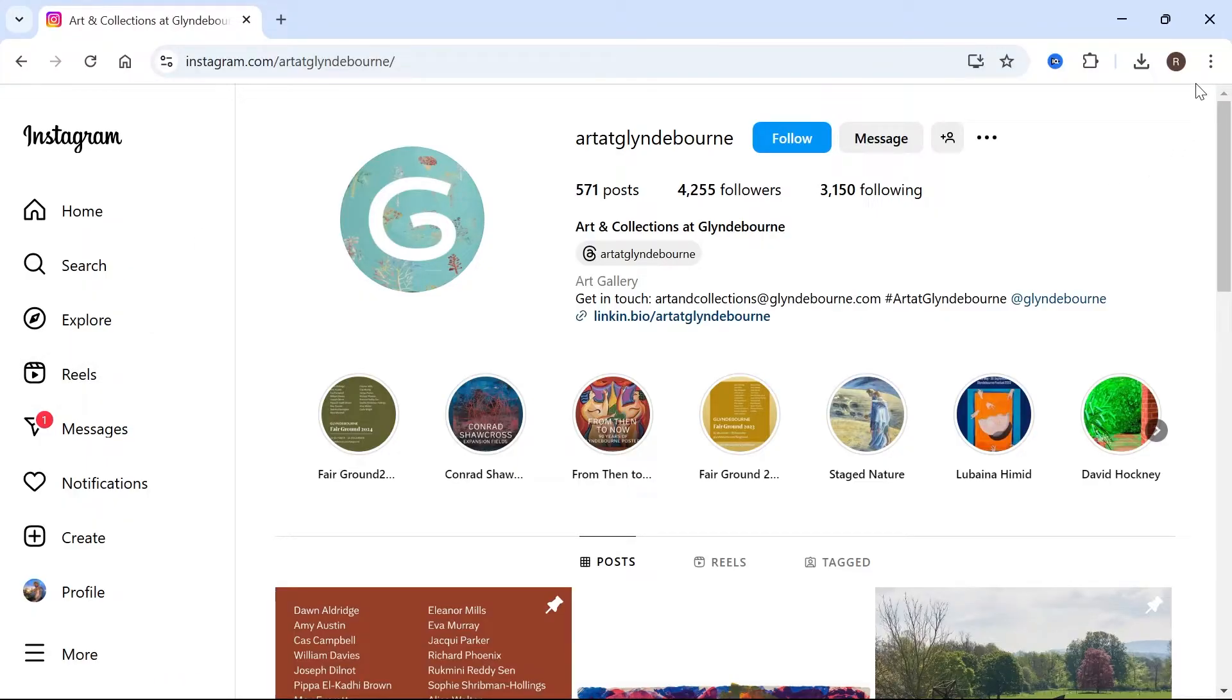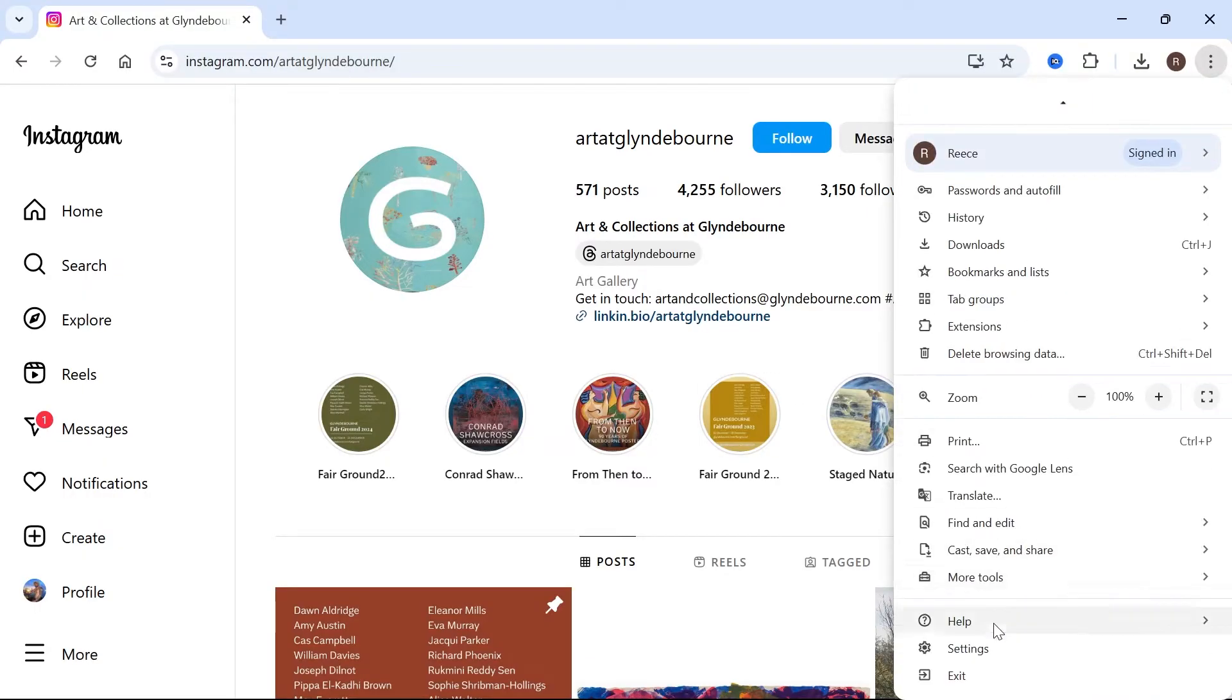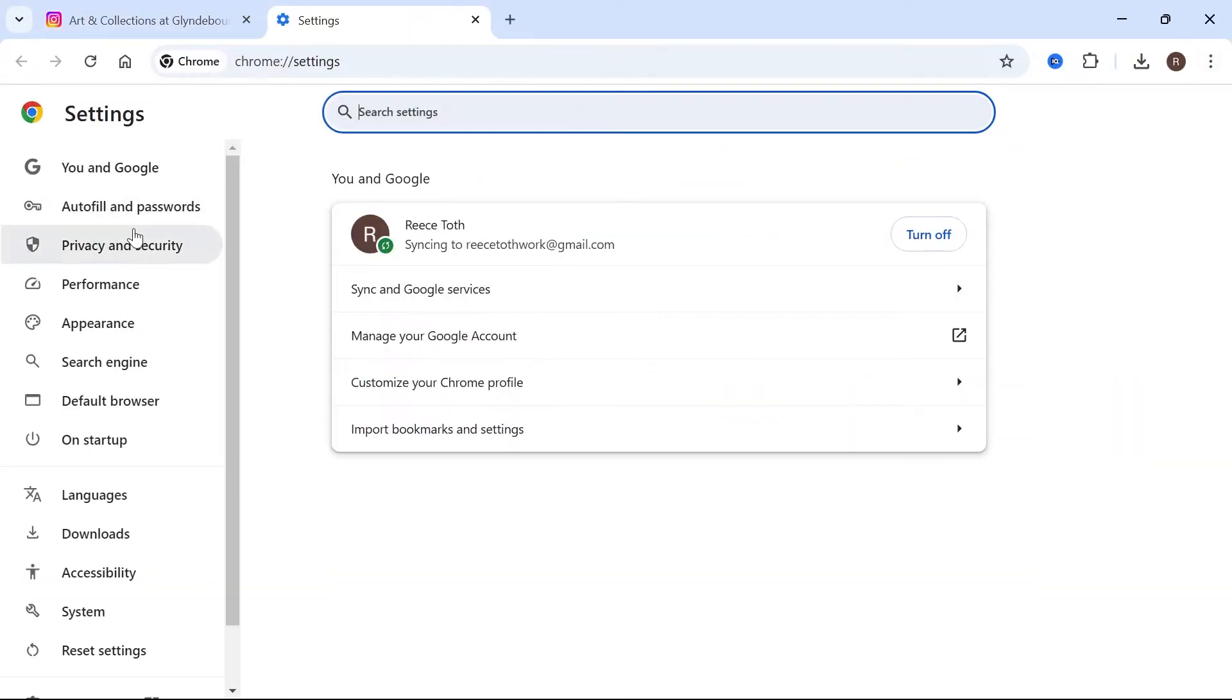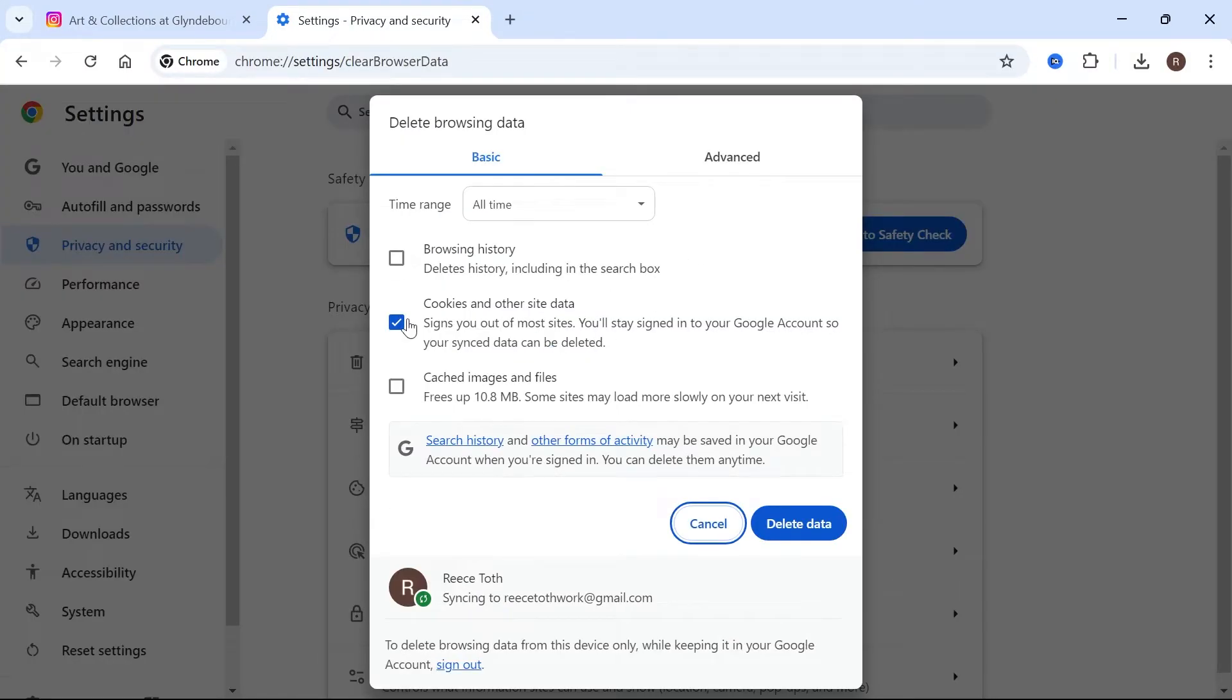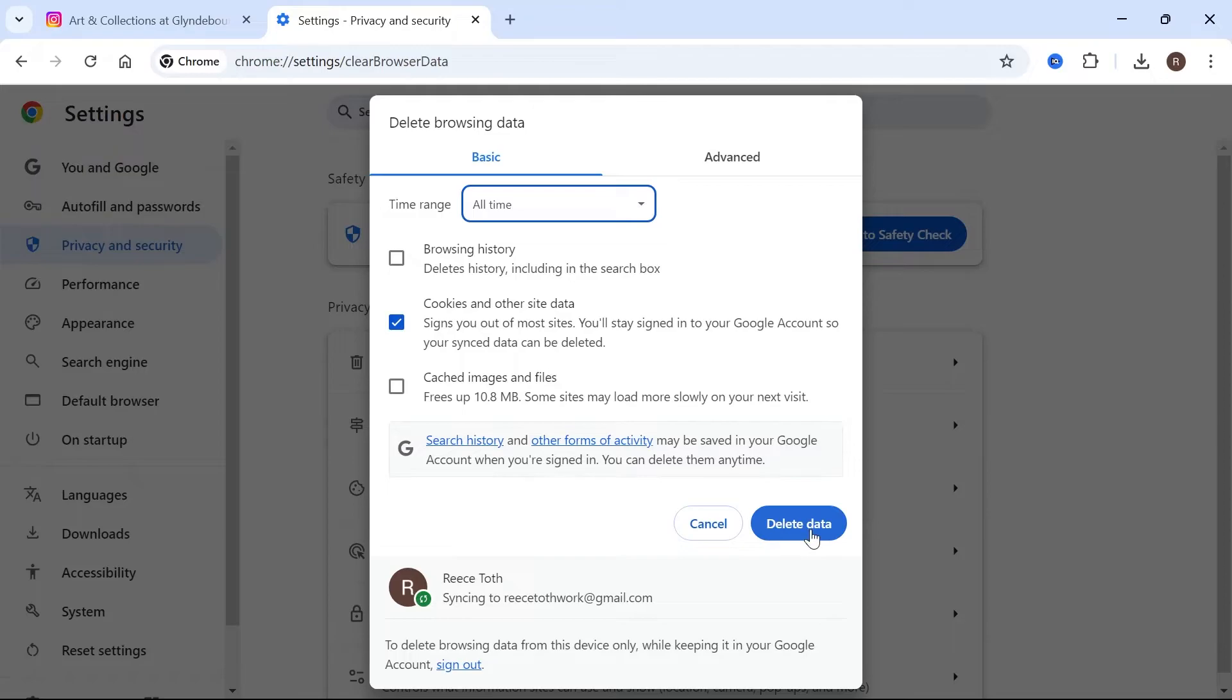The first thing you need to do is click on the three vertical dots in the top right hand side, scroll all the way down to settings, and then click on privacy and security from the left hand side. Then click on delete browsing data. You just want to make sure that cookies and other site data is checked. Change the time range to all time and then press delete data.